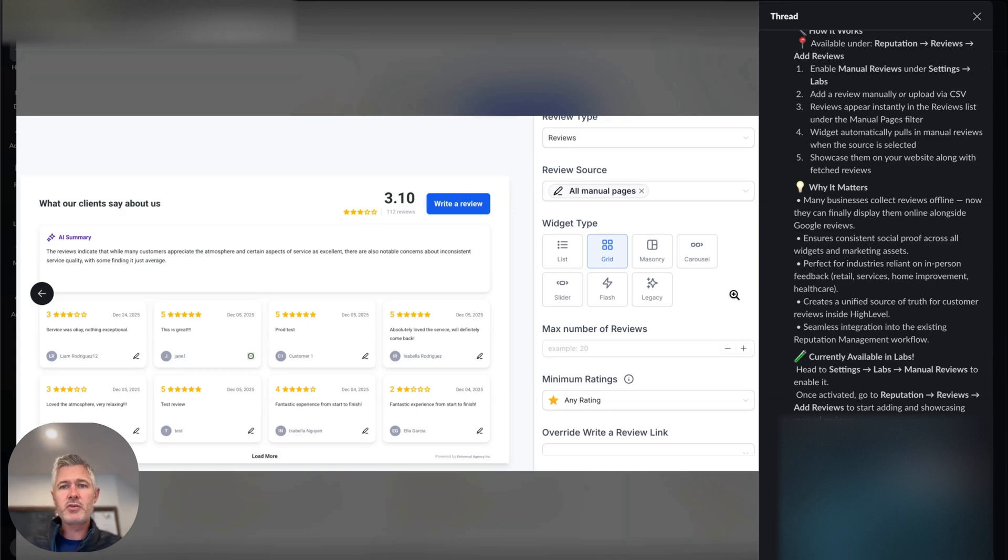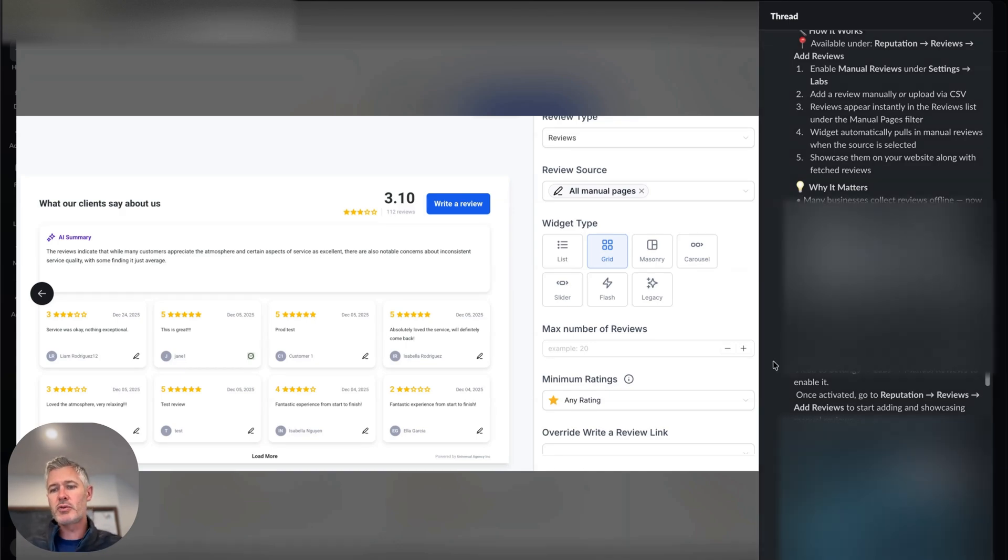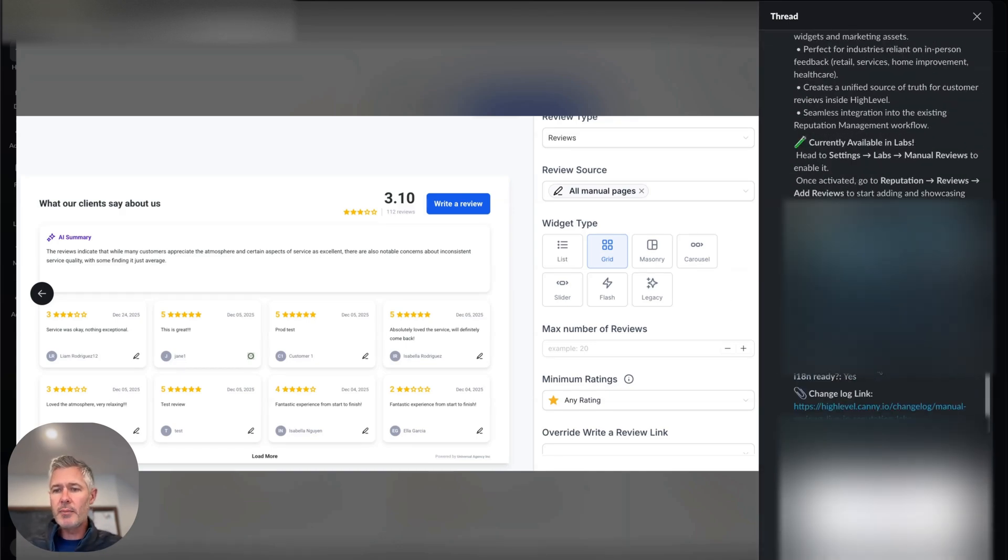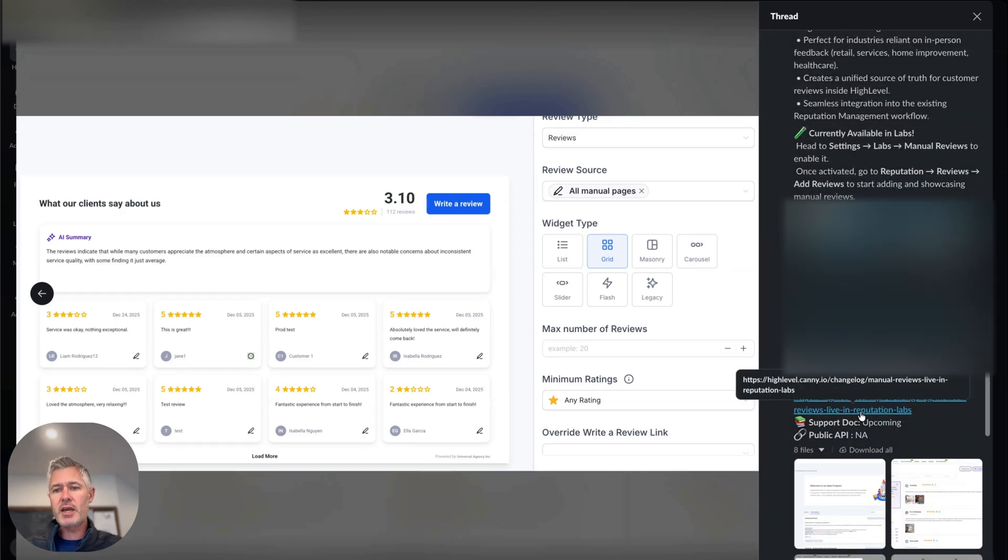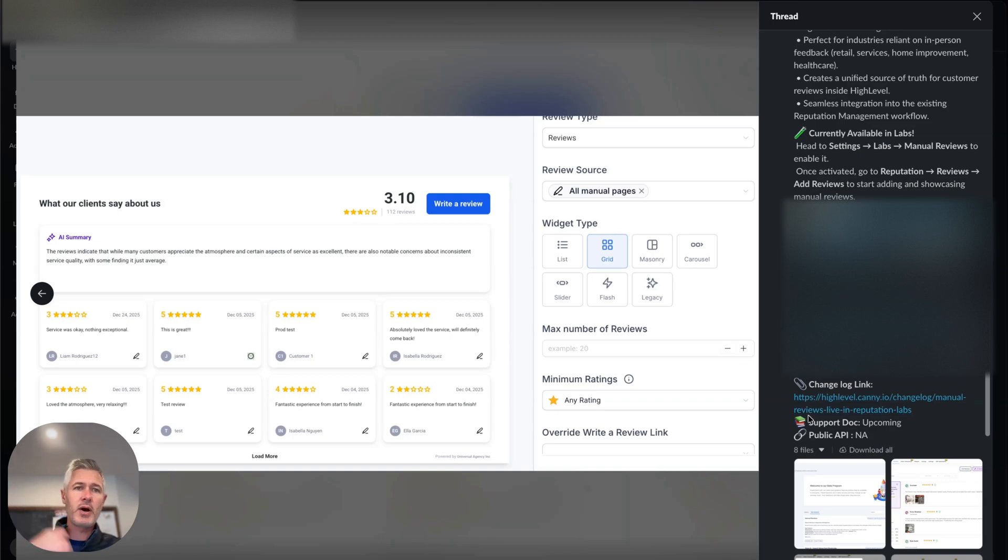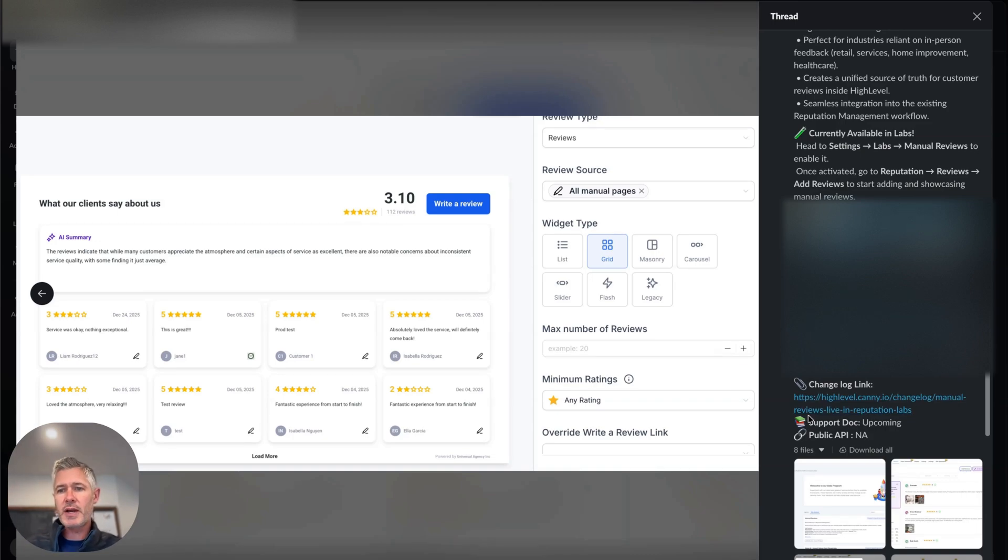So again, this feature is in labs, so make sure you go turn it on. Obviously, there is a changelog for that. So as always, ideas.gohighlevel.com. Up top, hit the changelog and you can find it.